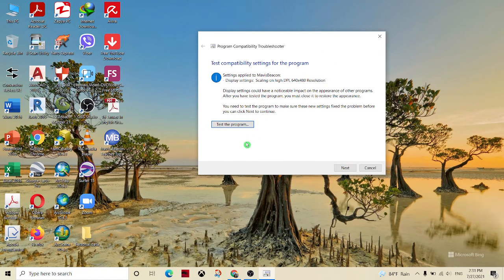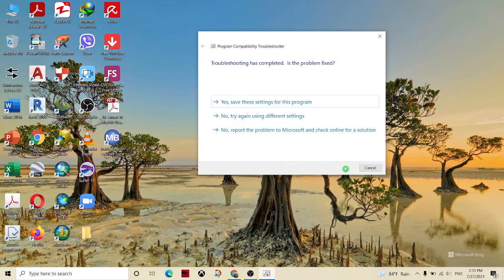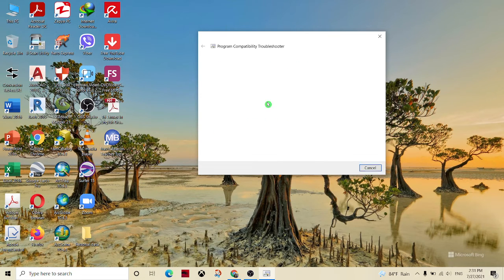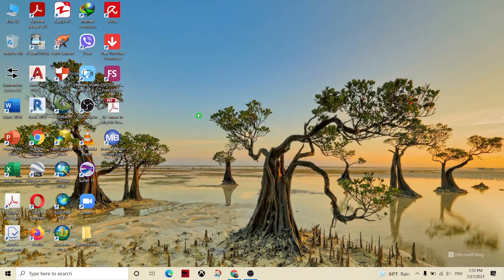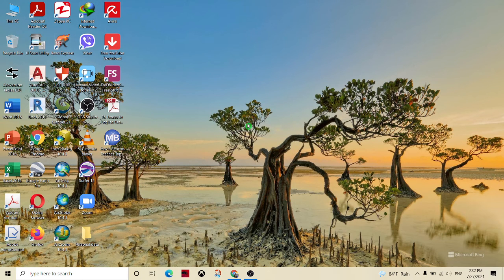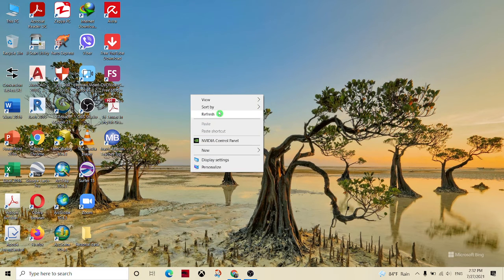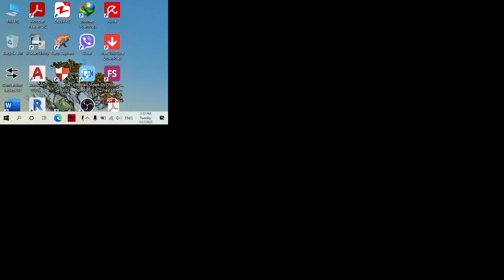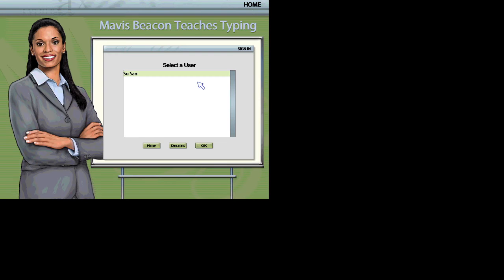You will have to create a new user. We will select the next button and click to save these settings. We will refresh and click the button. Please select your name from the list or click new to create a new user.